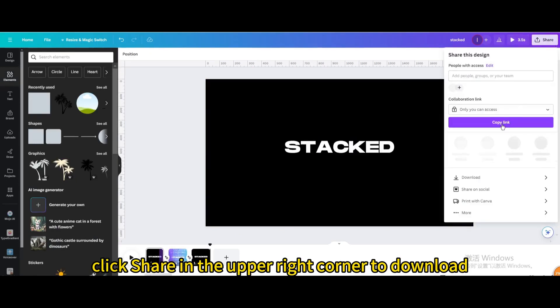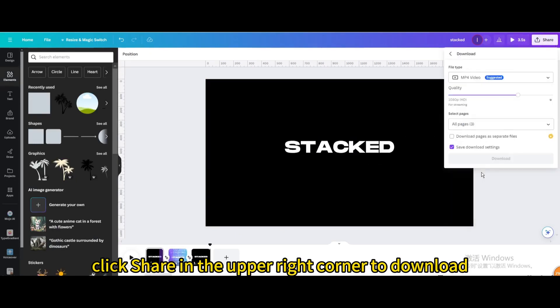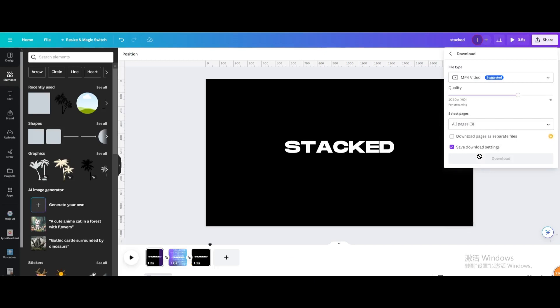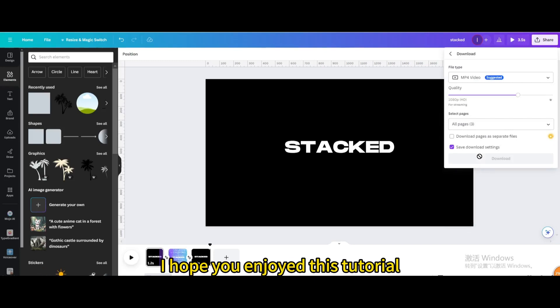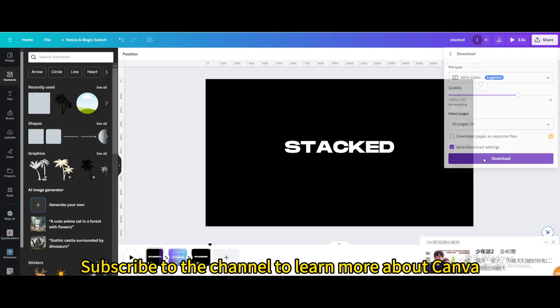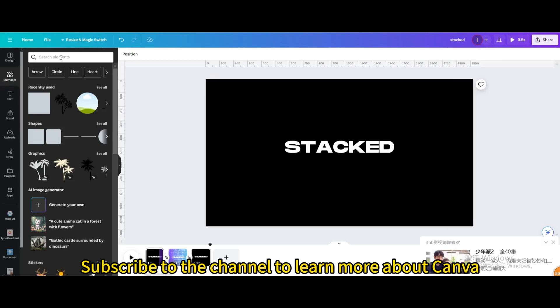Finally, click Share in the upper right corner to download. I hope you enjoyed this tutorial. Subscribe to the channel to learn more about Canva.